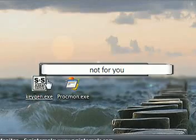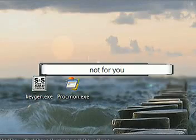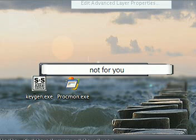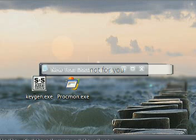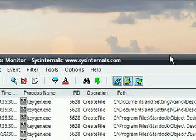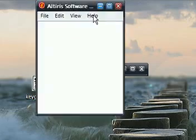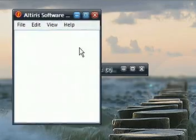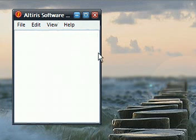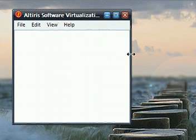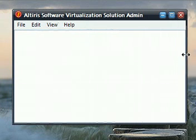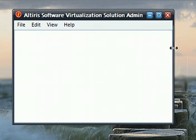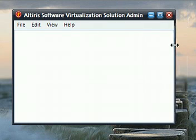And so next we're going to look at a program called Altruist Software Virtualization Solution Admin, or just SVS. And you can also get this program for free from PC Magazine. And this has become one of my favorite programs recently.